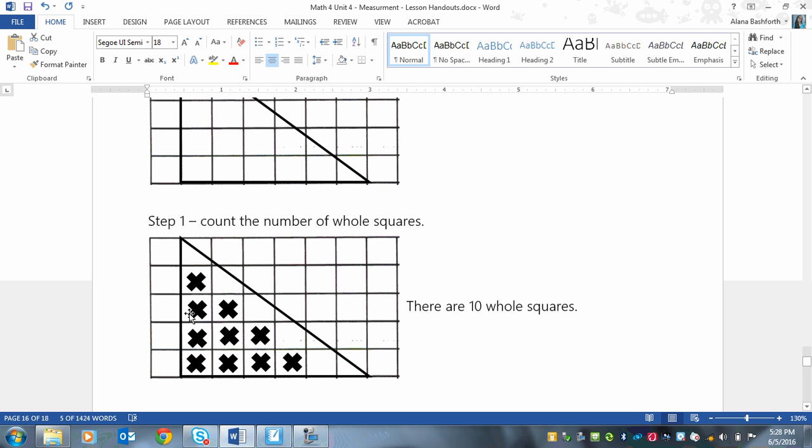So I've put an X in each of the whole squares. So there are one, two, three, four, five, six, seven, eight, nine, ten. Ten whole squares. And you'll notice that like this one is almost a whole square, but it has the line cutting off the corner. So I'm not going to count that as a whole square.